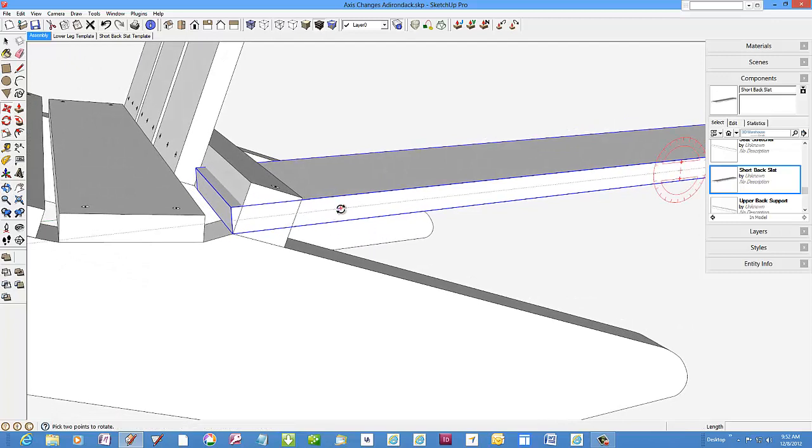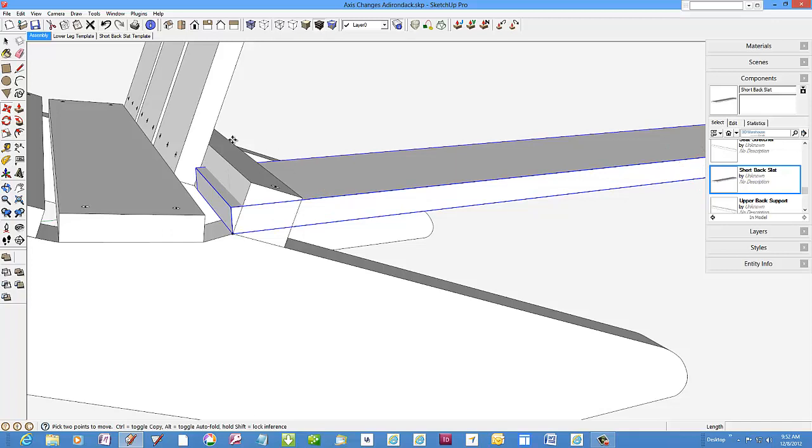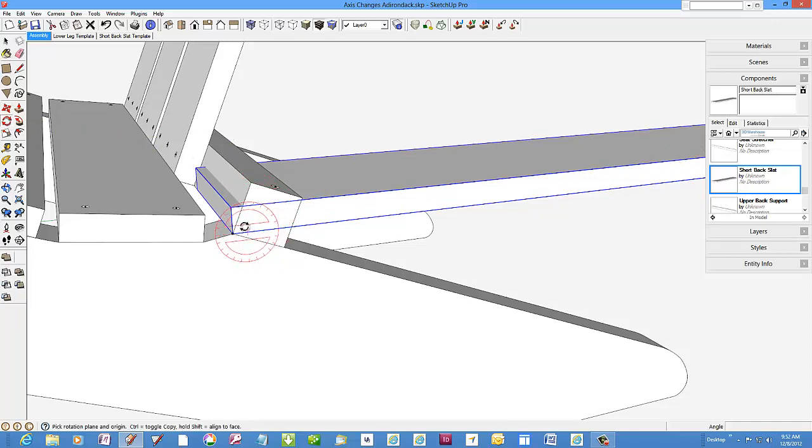Pick the rotate tool and move the slat into its proper angle.